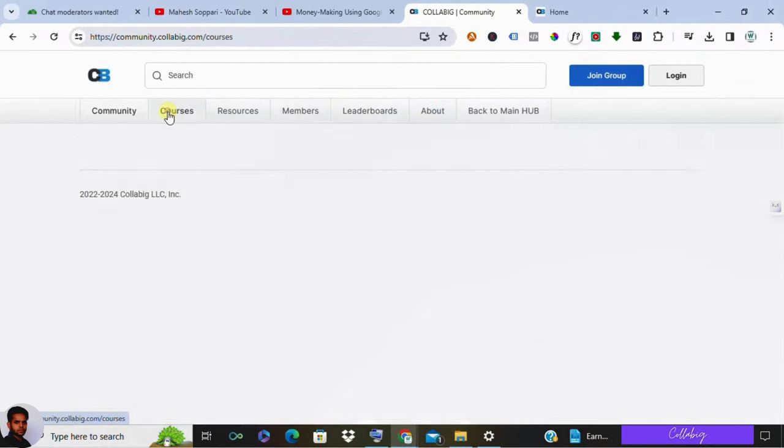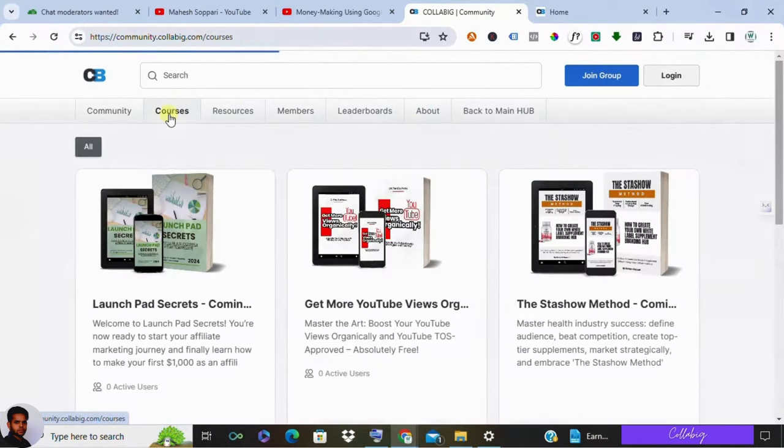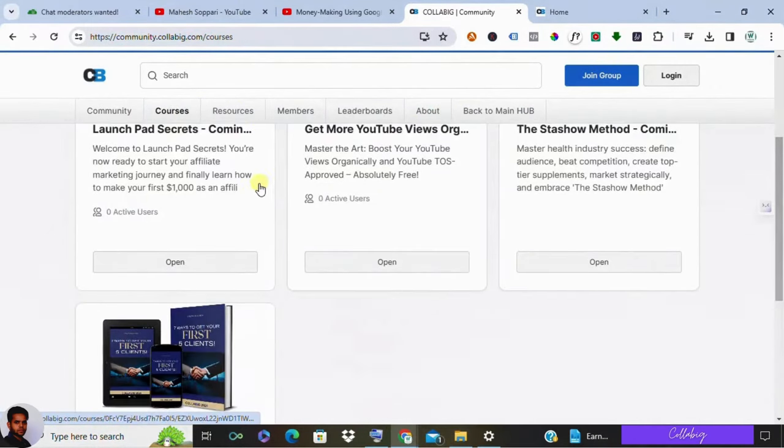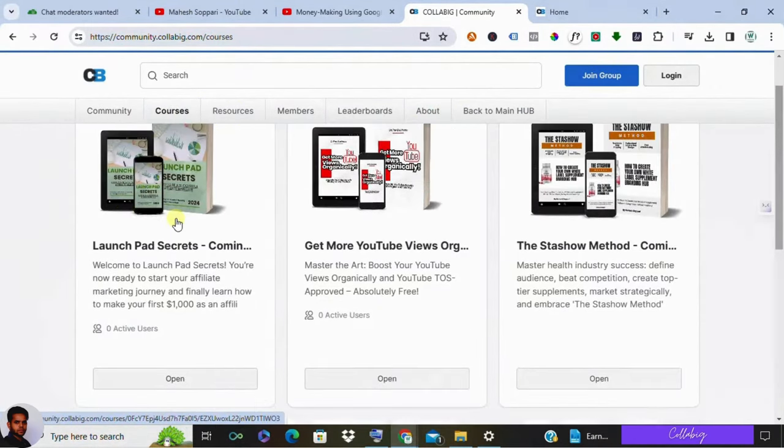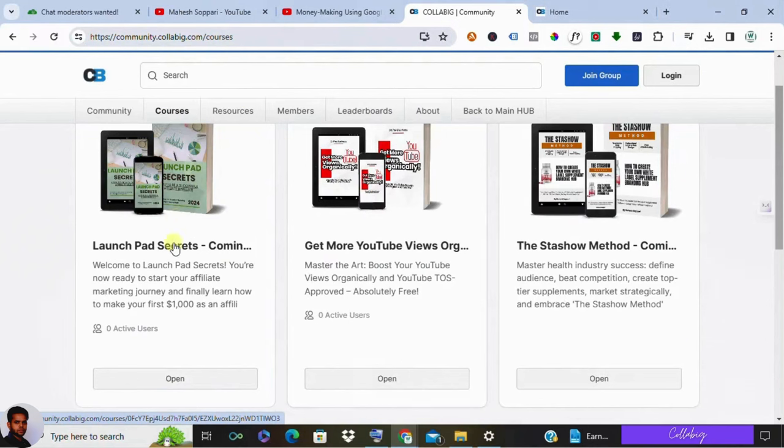So as you can see on the screen, there are four different programs. The first one is called Launch Pad Secrets, and this program would be helping you out to start your affiliate marketing journey and finally you'll come to know how to make your first thousand dollars as an affiliate. And the second program is Get More YouTube Views Organically, and this will be helping you out to grow on YouTube, and with the combination of affiliate marketing, you can even earn more money.